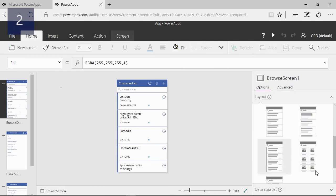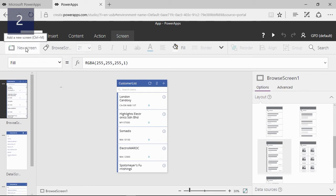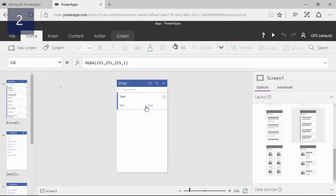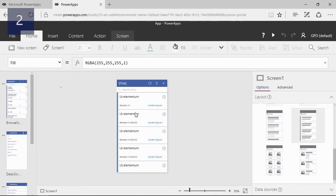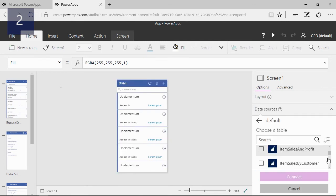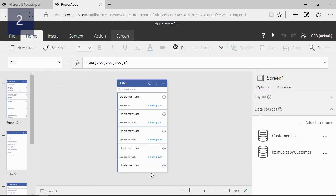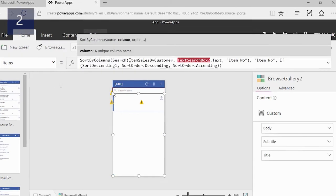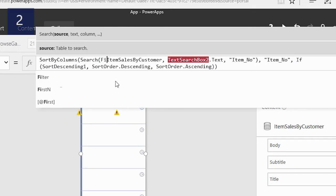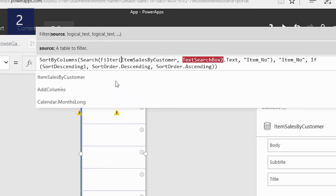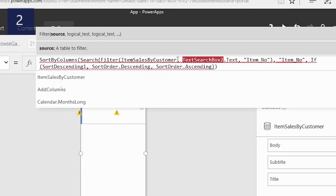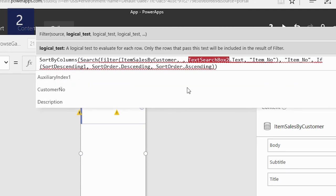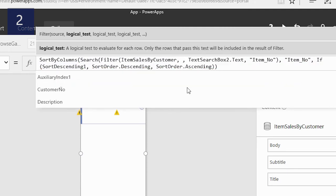Next I will create a new screen where I want to show all the item sales of that customer. I will create a new screen and then connect it to the item sales by customers. First I will give it a layout, and then I will add the data source item sales by customer on this page. Now I need to attach the new data source to the browse gallery by updating the search and sort function. The special thing here is that I only want the records of the customer that I have selected in the previous screen. This can be done by using filter the item sales by customer data set, where the selected number of the browser gallery 1 is in the customer number.